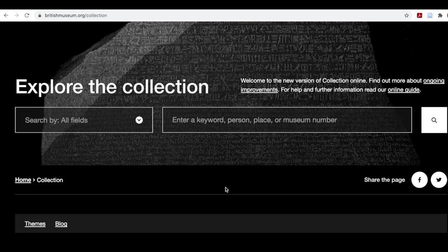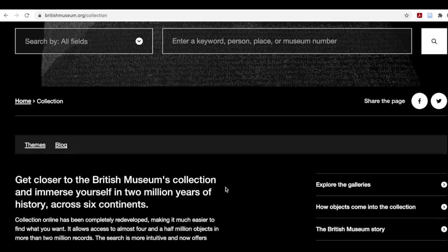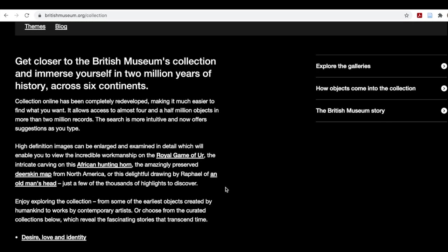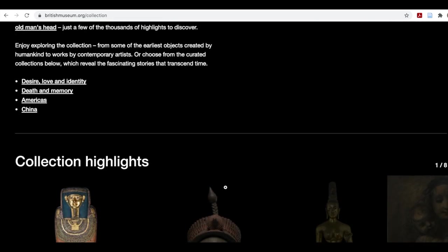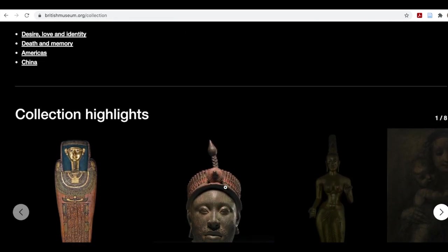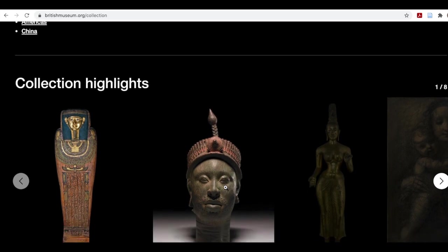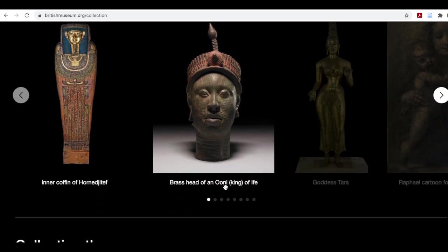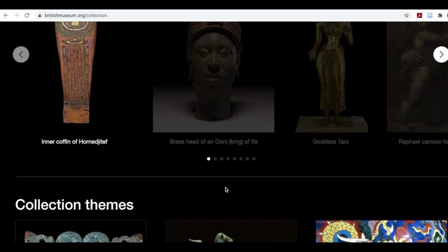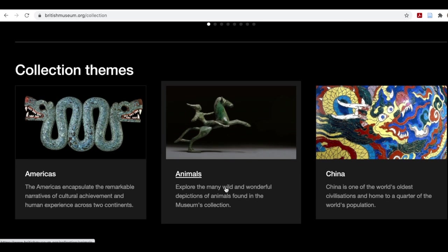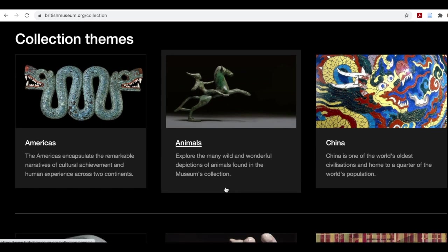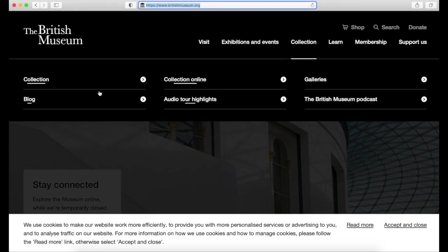They both provide you with some highlights and themes, which can be very helpful in learning what kinds of terms or keywords are used for certain cultural areas or time periods. These will help you with getting your desired results, especially if you have no contextual information to start with.